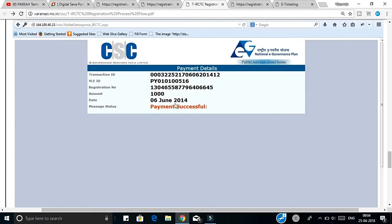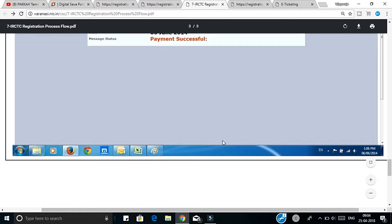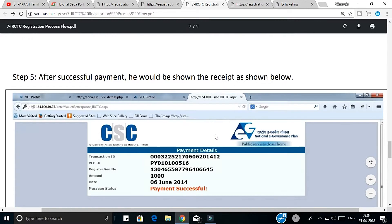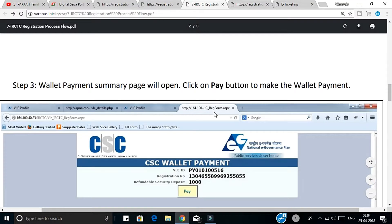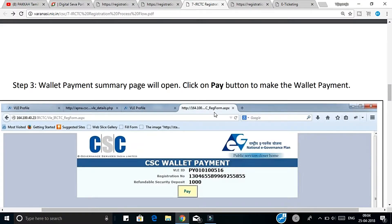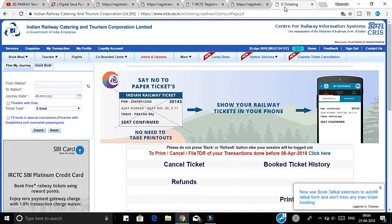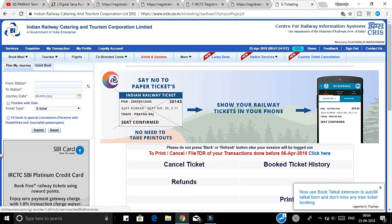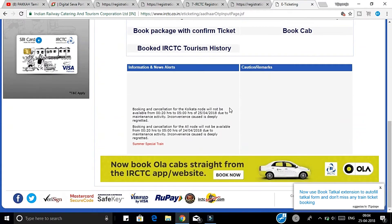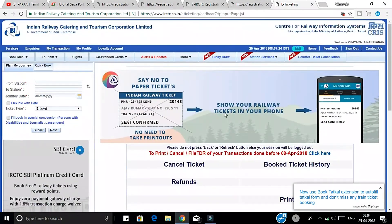If you want to paste it in paint, you can save it. This is the registration process. If you have one month or two months, you will need to register for the registration ID. If you want to enter the mail, you will need to register for the OTP. If you want to log in, you will need to register for the OTP, so you can use the OTP as an ICTC agent.